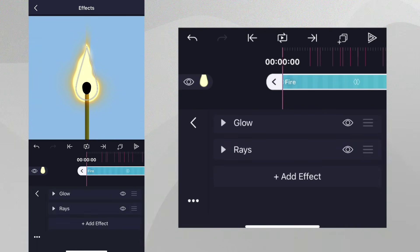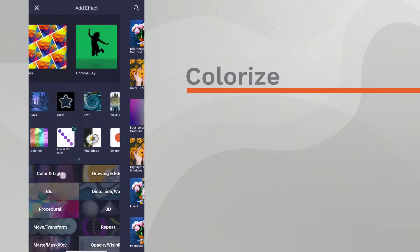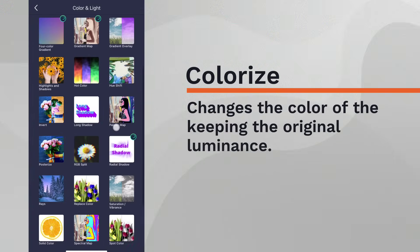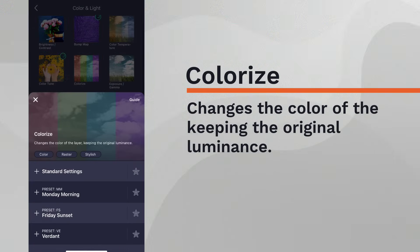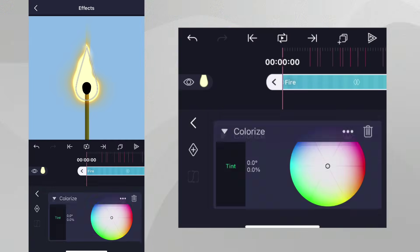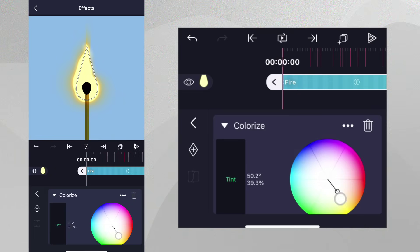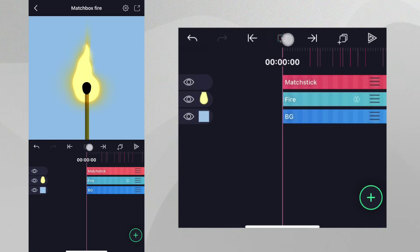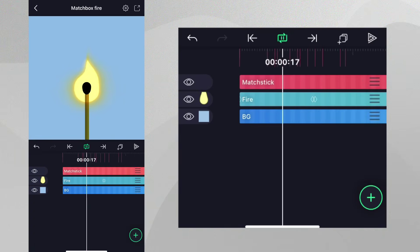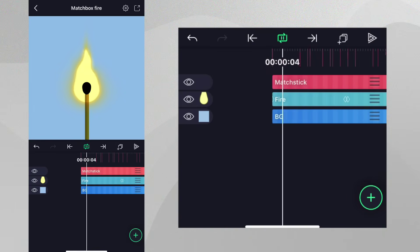Finally, let's add the Colorize effect from the Color and Light category. We'll use this to add a uniform tint to the fire layer. If we play this back, we now have a nice looking fire animation.